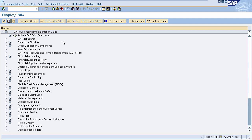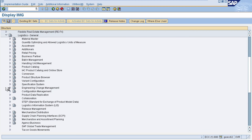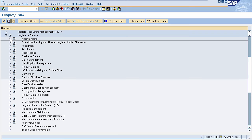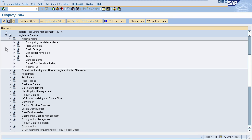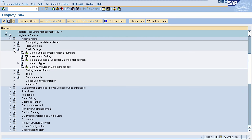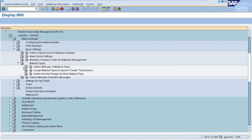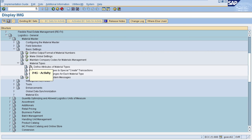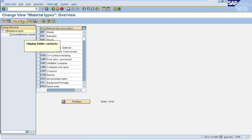The first important characteristic is material type. To create a material type, go to Logistics General, then select Material Master, then select Basic Settings, then select Material Types, and now select Define Attributes of Material Types. To create a new entry of material type, click on the New Entries icon, or you can copy the attributes of an existing material type and create a new one.